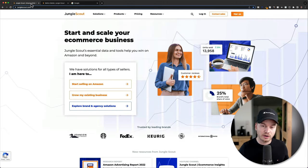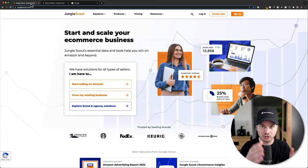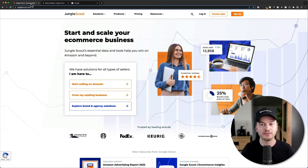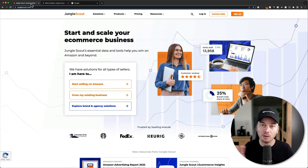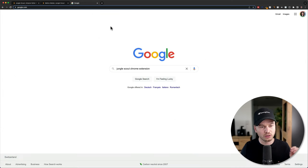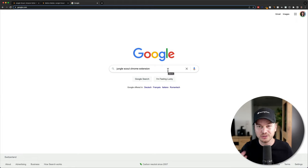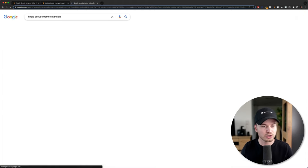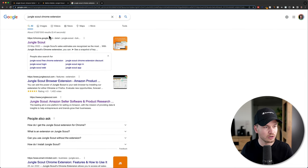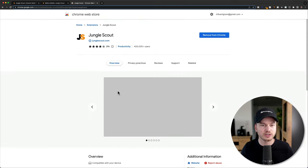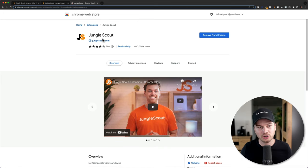We also need to install the Chrome extension. They have their own platform, which I'll show you in a moment, and they also have a Chrome extension — if you install it on your browser, you're going to see a lot more information on the Amazon platform itself. Go to Google, search for the Jungle Scout Chrome extension, or Firefox if you're using Firefox, and then go to this Jungle Scout result and install the extension.